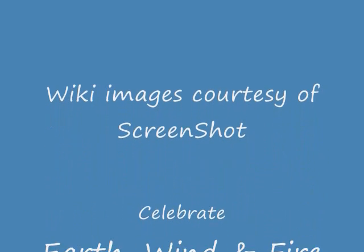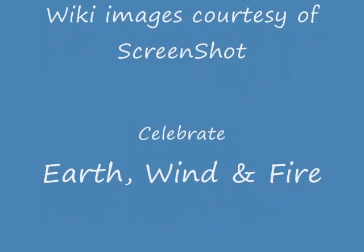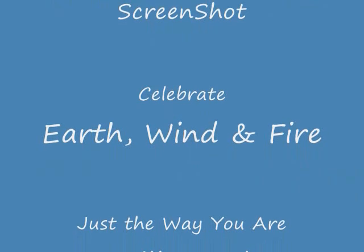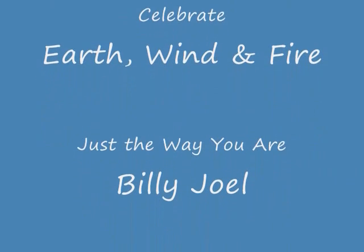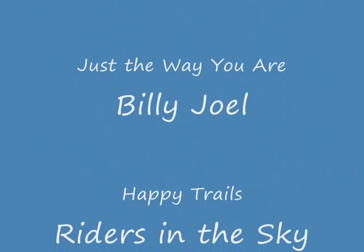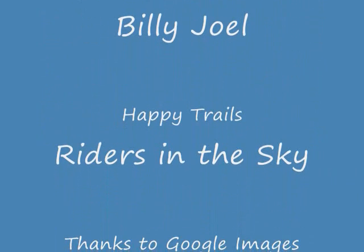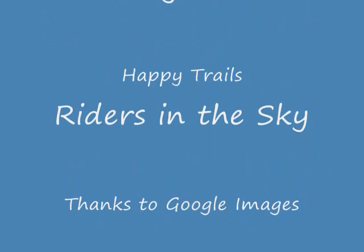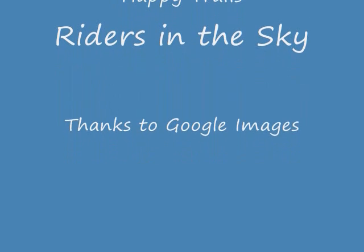Happy trails to you, until we meet again. Happy trails to you, keep smiling until then.